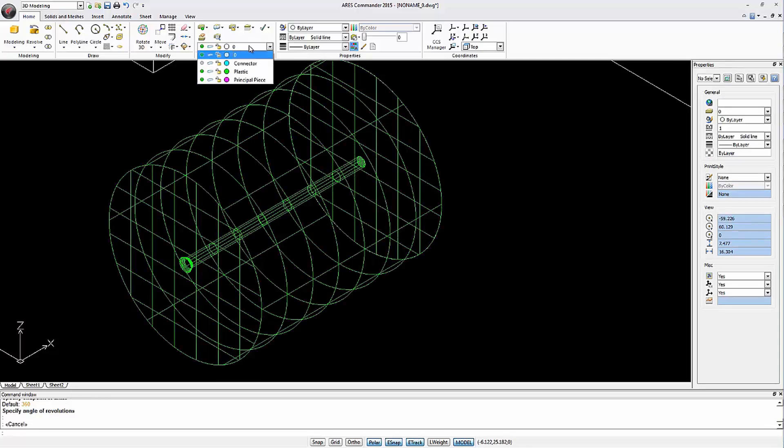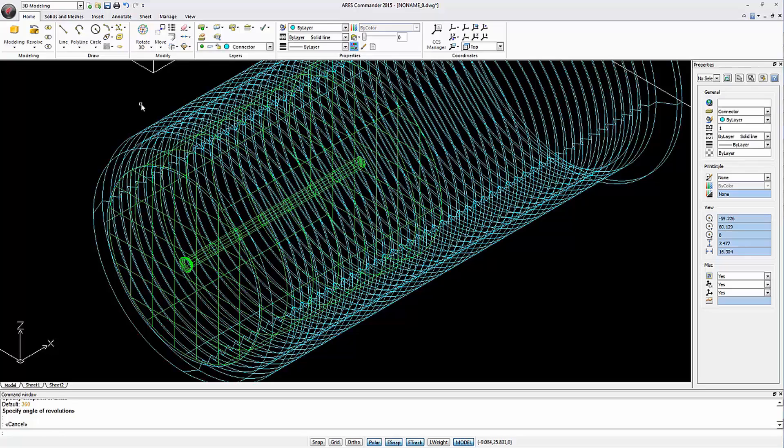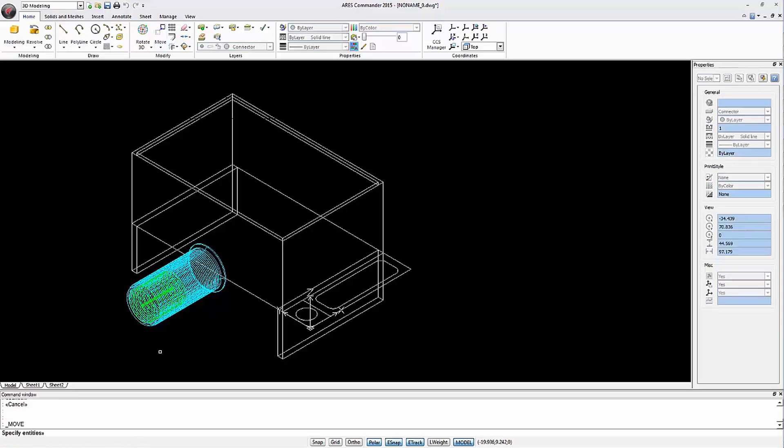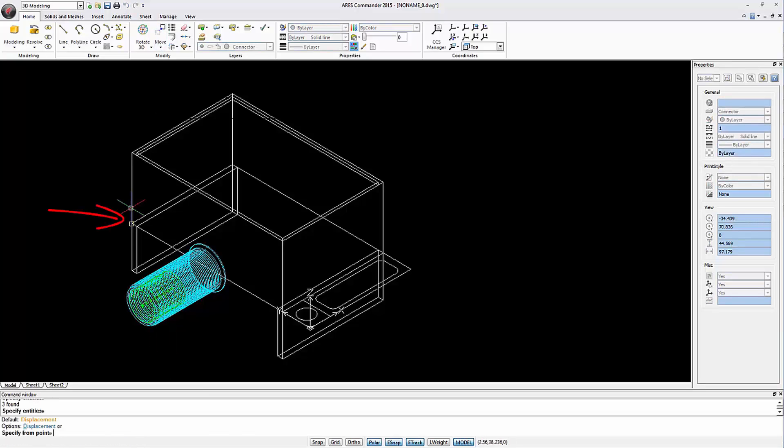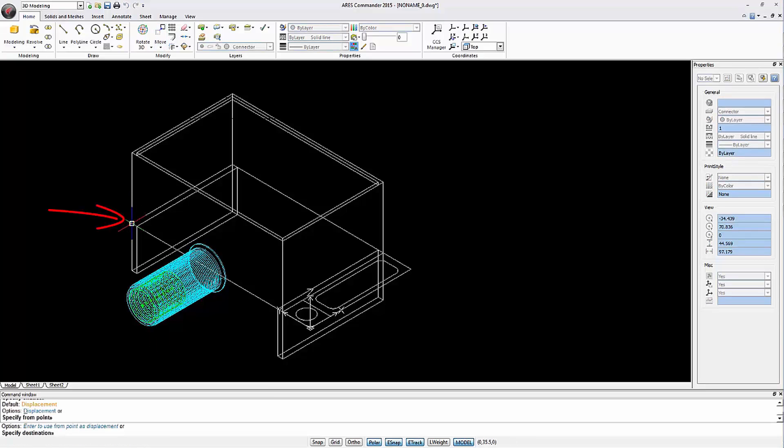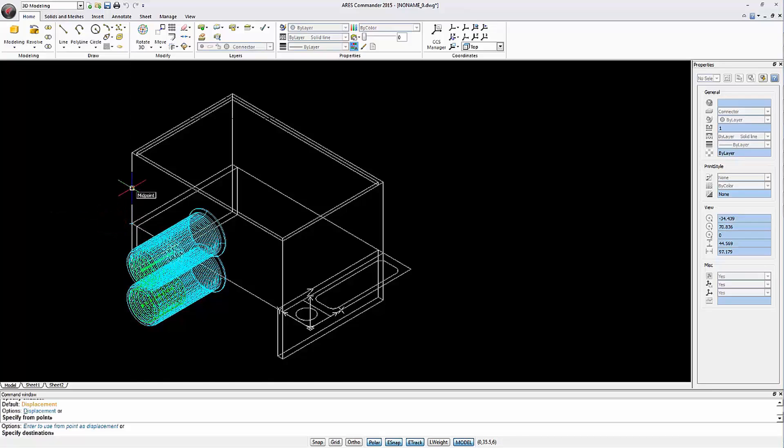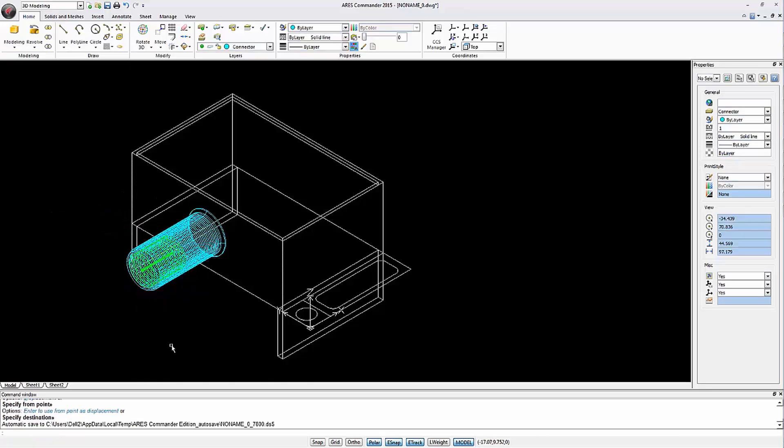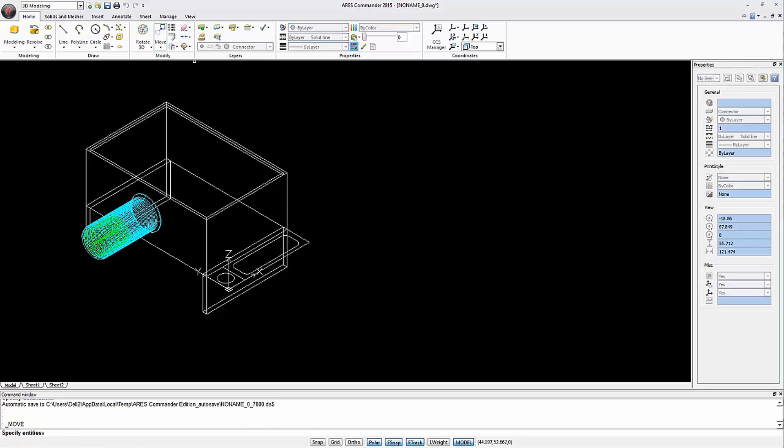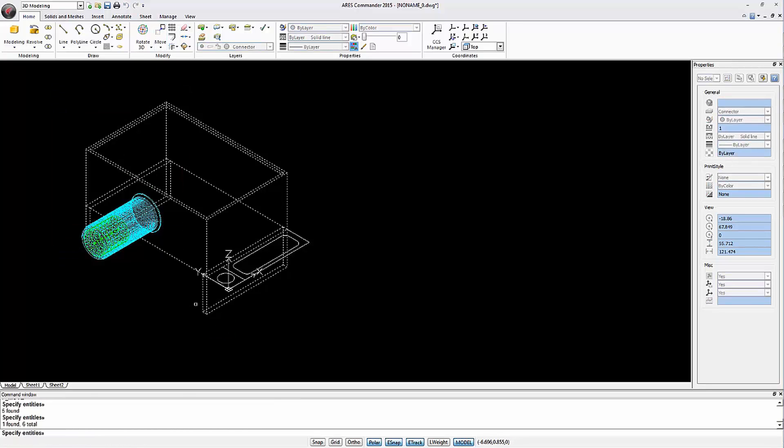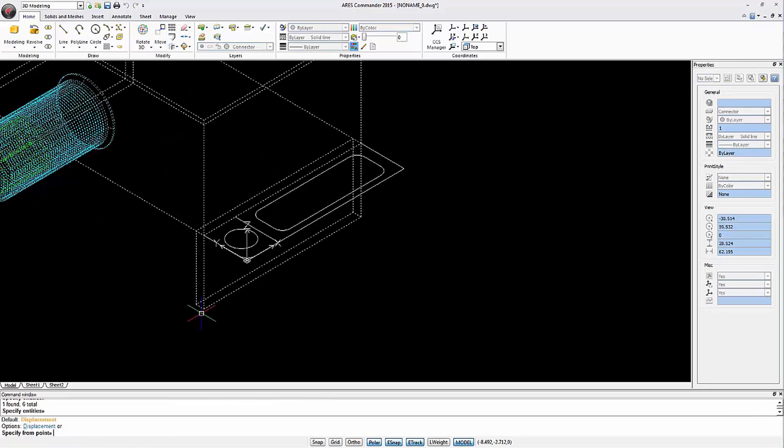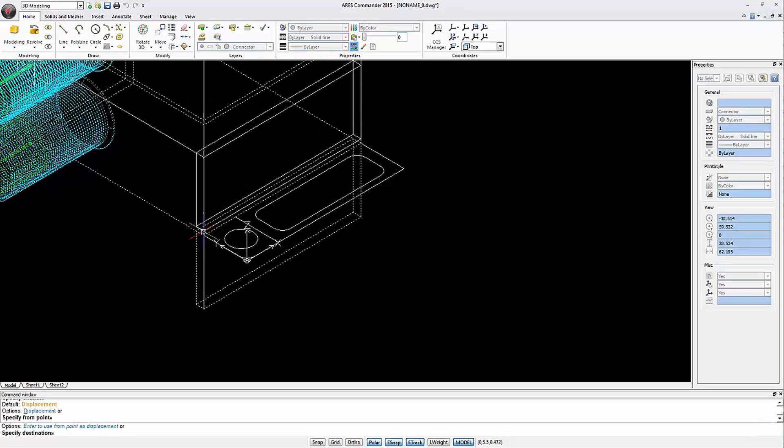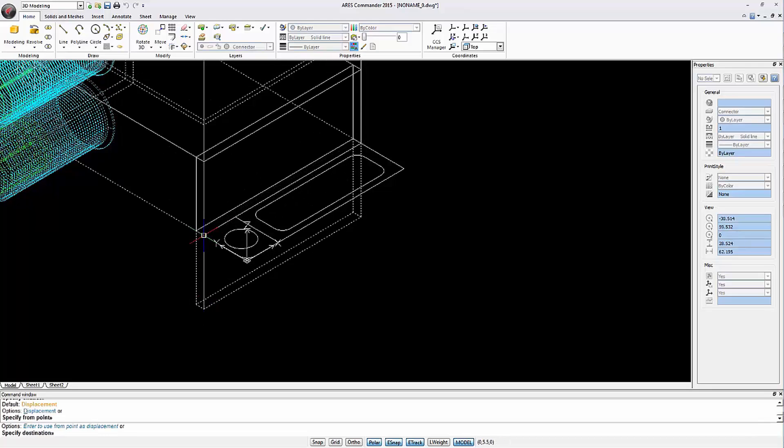Now we again activate the layer connector. We need to relocate this element and for that we simply use the move command with the vector from here to the middle. Let's take the opportunity to move all the 3D elements we created to the correct elevation with respect to the figures that have not yet been extruded.